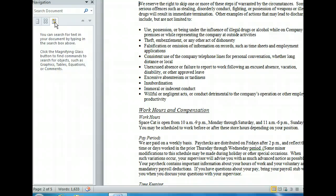When we type a term in the box, the Navigation Pane will show the results of the search and highlight all occurrences of the word or phrase in the document. Let's type the word "Policy" in the box to see what happens.